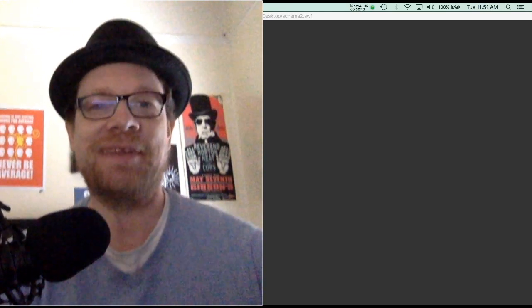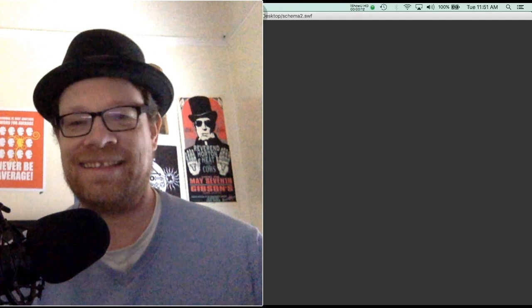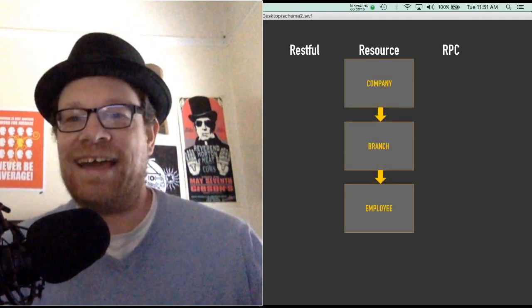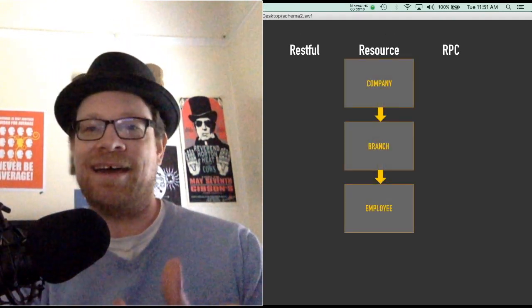So before I begin this episode, I wanted to make that clear up front. So without further ado, let's begin. Hi everybody, welcome to the new format. Today we're going to be covering RESTful versus RPC.